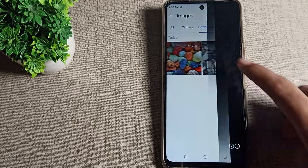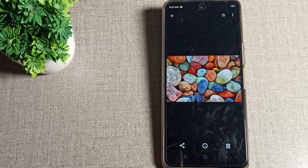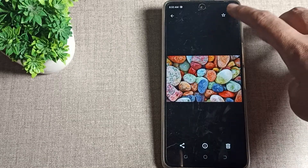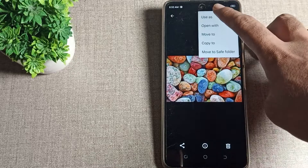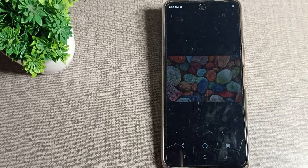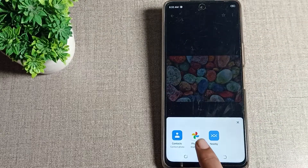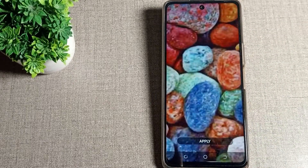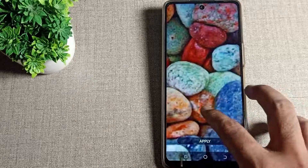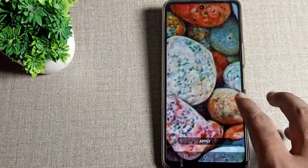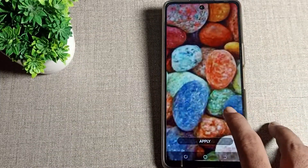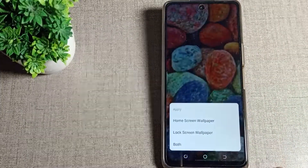Tap on your downloaded images. To set your downloadable wallpaper, tap the three-dot menu, then tap on photos and wallpaper. You can see your photo and wallpaper options there.